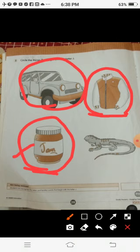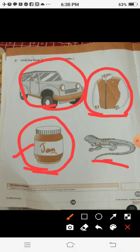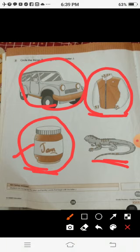Now students, what is this? This is an iguana. Does the iguana start with the letter J? No, it does not. So we will not circle it. This letter J is not going to start, so we will not circle it.